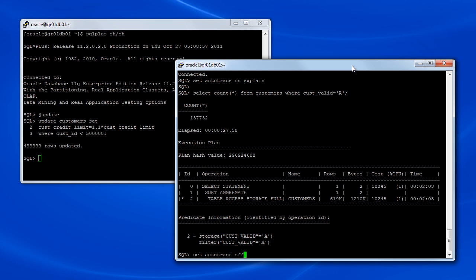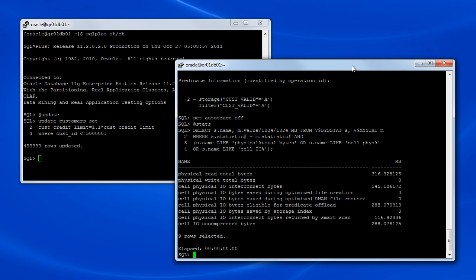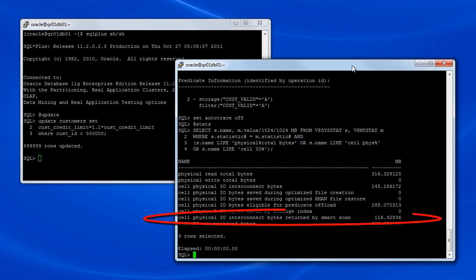Let's take another look at the statistics and wait events to see what's happening. Looking at the statistics, we see that this time the same amount of IO was eligible for Smart Scan. However, substantially more data was returned by Smart Scan. That number has gone from less than 2MB to over 116MB.